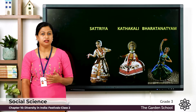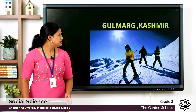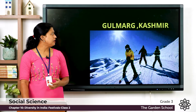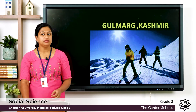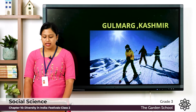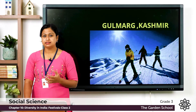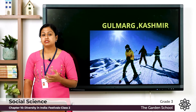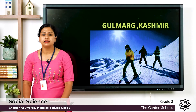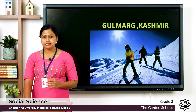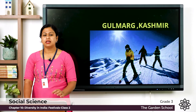Next you can see Gulmarg. It is located in Kashmir. Gulmarg is a town and hill station which is very popular as a skiing destination. The best time to visit Gulmarg is in the months of January and February.